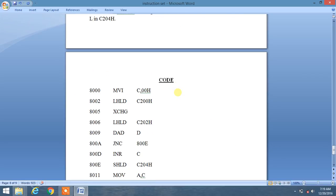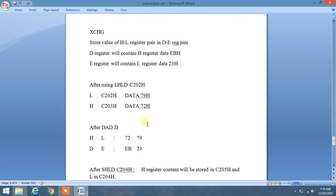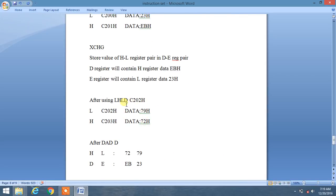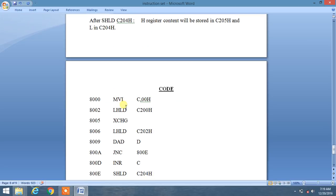Now we will use LHLD again — LHLD C202 — to load the second 16-bit number. When we use LHLD C202, L will contain the data from memory location C202 and H will contain the data from C203. Basically it is loading the memory location into the HL register pair.